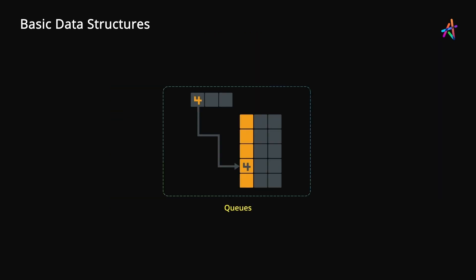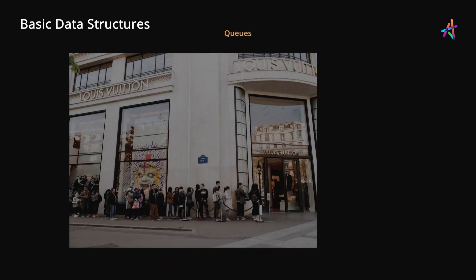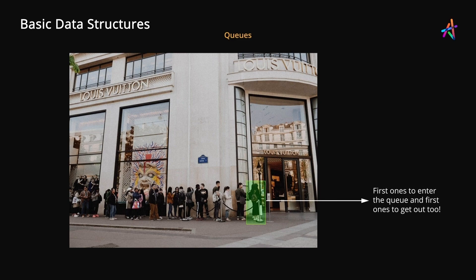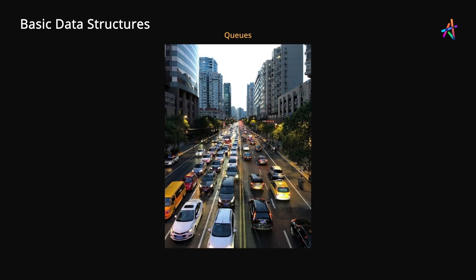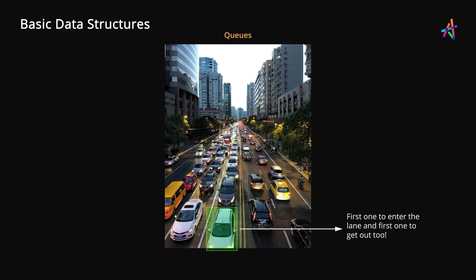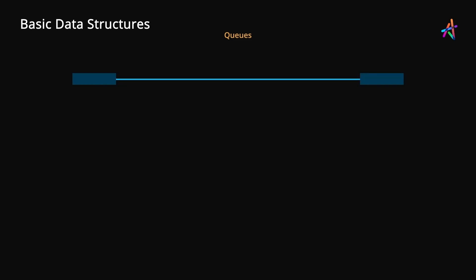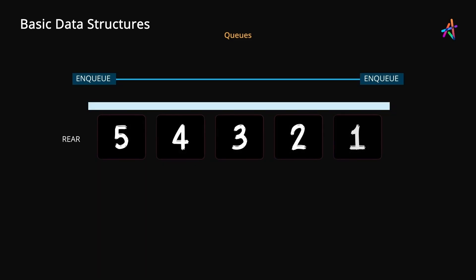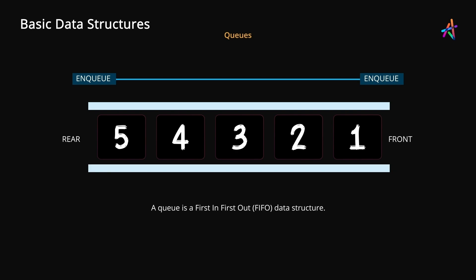Our next data structure is known as a queue and is quite simple to understand as well. A queue is just like a queue outside a store, where the interesting thing to observe is that the person at the front was the first one to arrive and will be the first one to exit the queue as well. Likewise, in traffic, the car that gets in a lane first is also the first one to get out. Therefore, a queue, unlike a stack, is a first in first out data structure, where the element that gets in first gets out first as well.